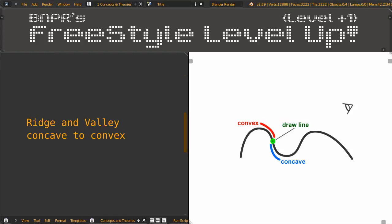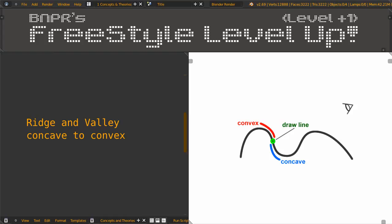It's that simple. In short, when concave turns to convex, between them there will be a line.